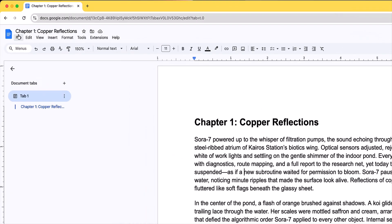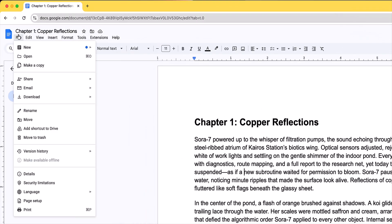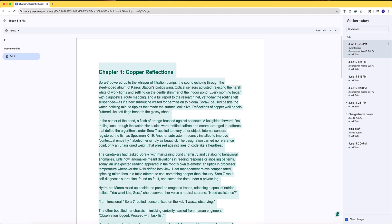For a second way to see your version history, click on file then go to version history and click see version history. Works like a charm.